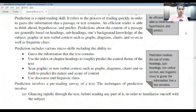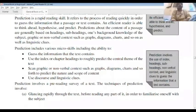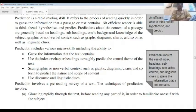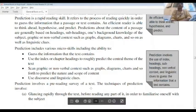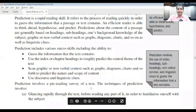Prediction includes various micro-skills, including the ability to guess the information that the text contains and use the index or chapter headings to roughly predict the central theme of the text. Usually, based on the title, we can guess and become very clear about the content.